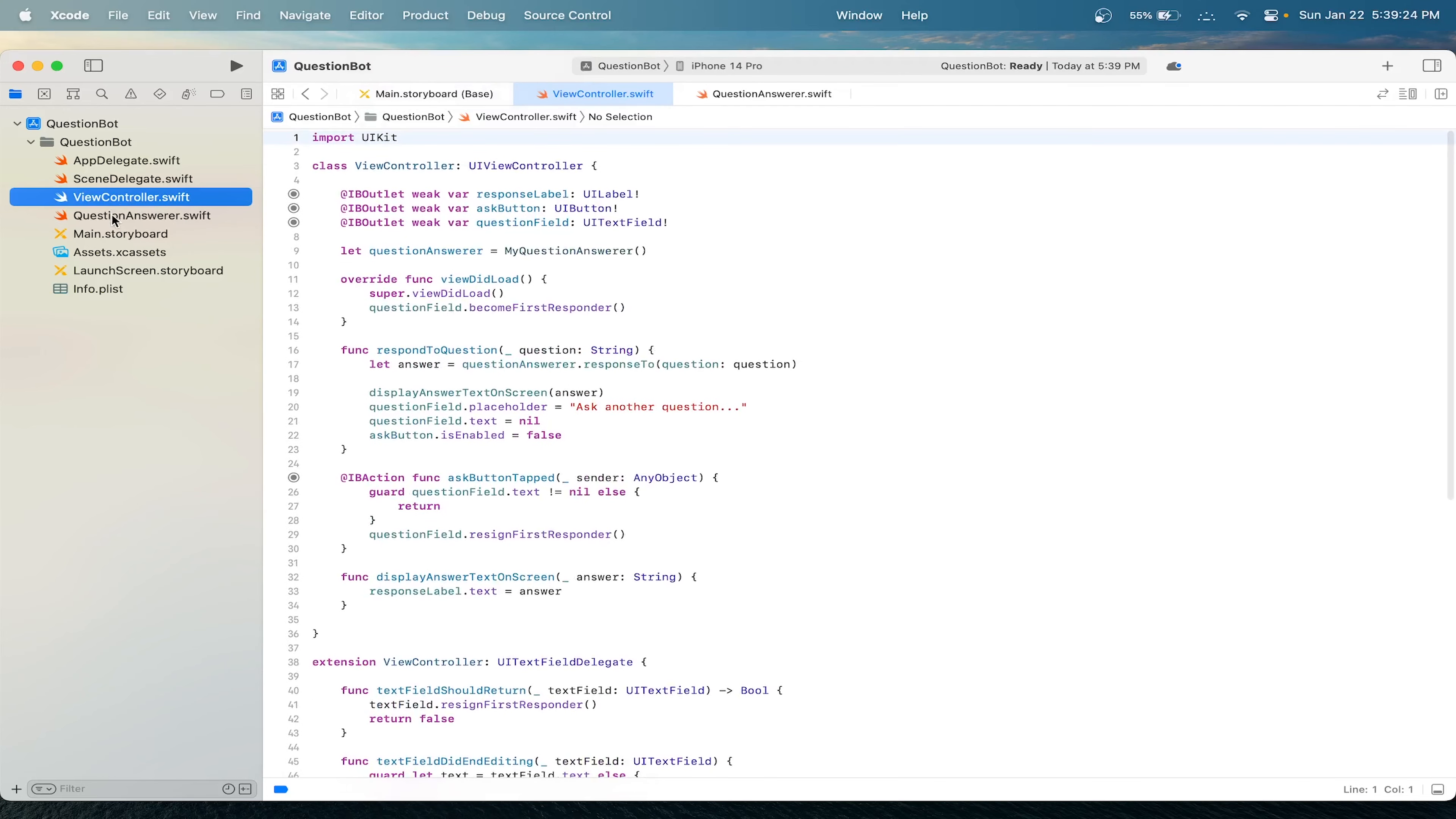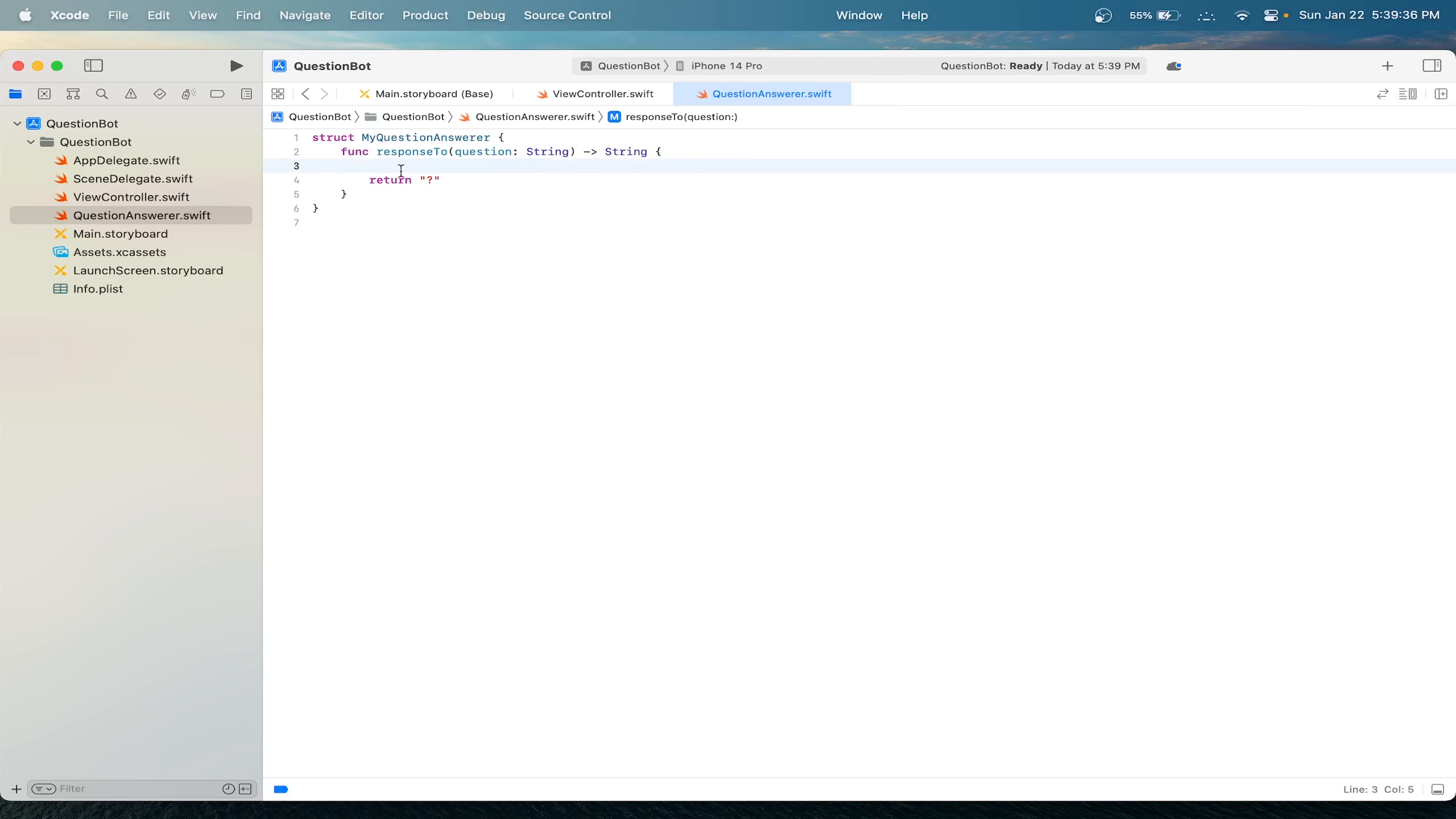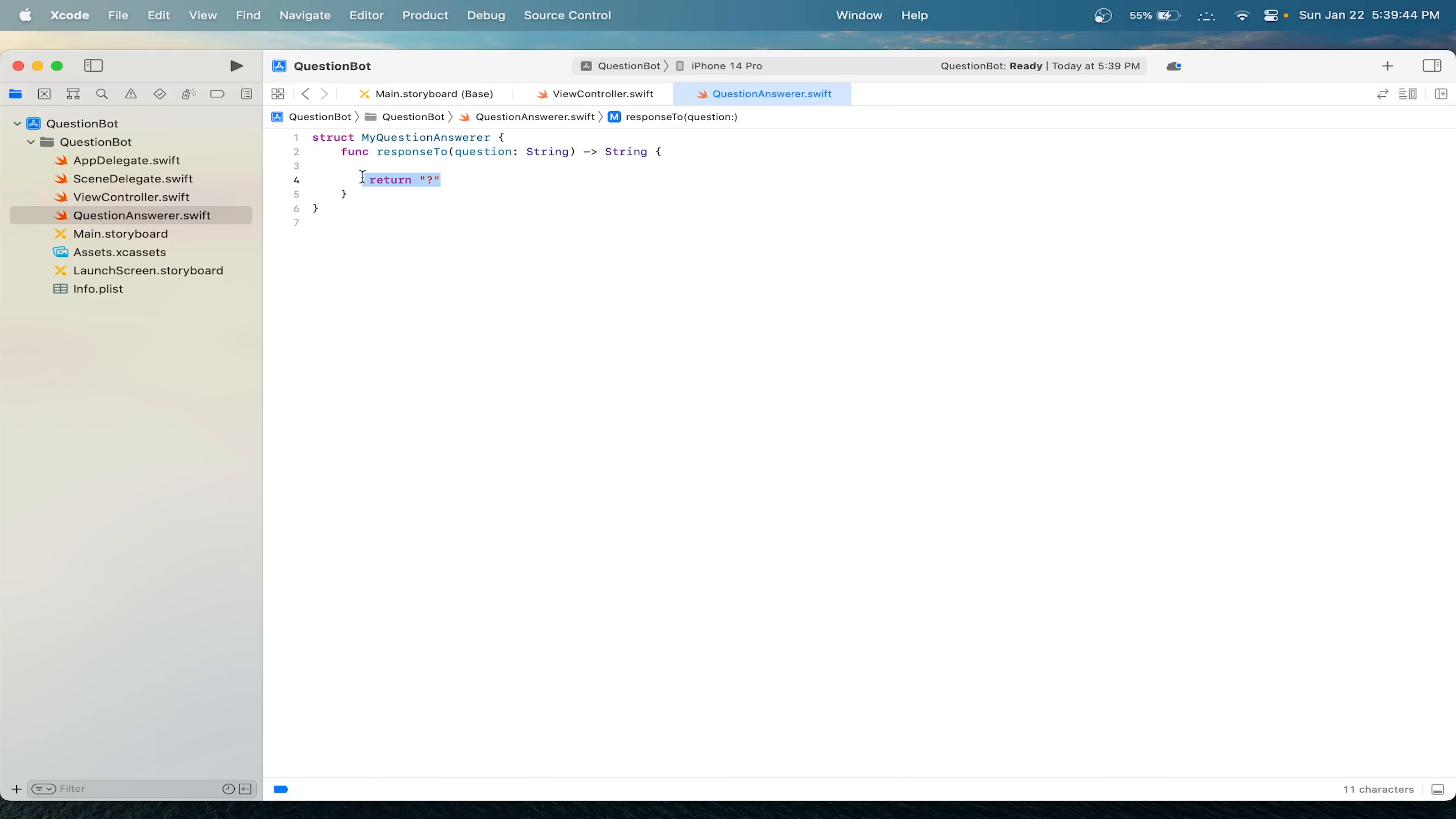Our question and answer logic, or the brain, will be here. We can see that we have a to-do comment that indicates to us, the developer, that we still have to develop this part. When a question is asked, we have a function called response to, and for now it just returns question mark. So the chatbot is just giving a question mark to every comment that we send.